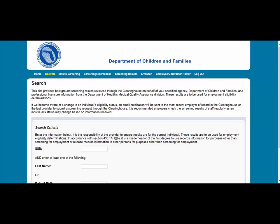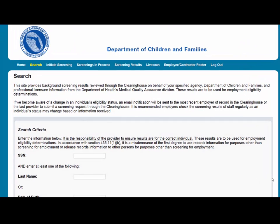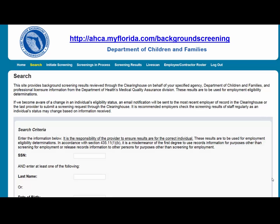If you don't yet have access to the Clearinghouse Results website, you must first register on the portal and receive access. Please see the Clearinghouse User Registration Guide for registration and login instructions at http://aka.myflorida.com/backgroundscreening.